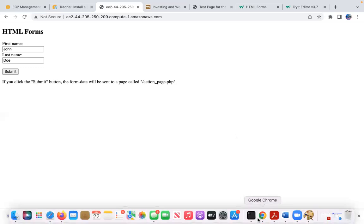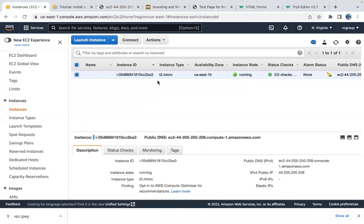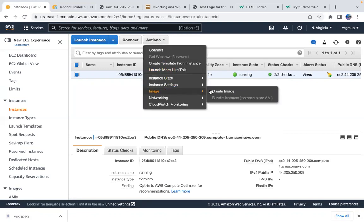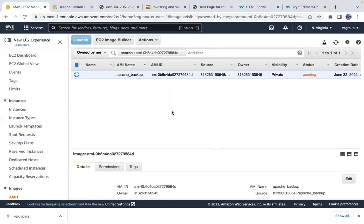Let's take a backup of this server. There are two ways: first, create an AMI by going to Actions > Image > Create an Image. I'll create an AMI called 'Apache backup'. The image is in pending state right now and will be ready in a minute. Once it's ready, I'll terminate the instance and use this image to create a new one.